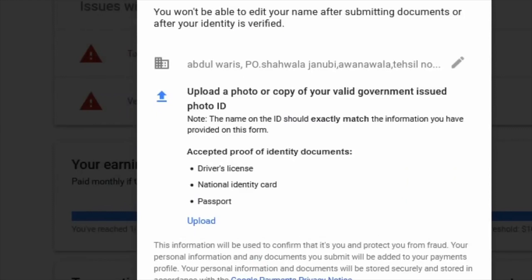Make sure your name and address are accurate. Your name is especially important — it must match your driver's license, national ID card, or passport exactly, word for word. There should not be a single mistake, because that is how you are going to receive your payments.